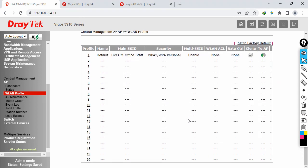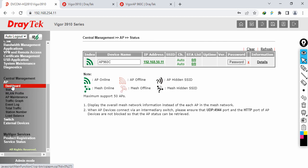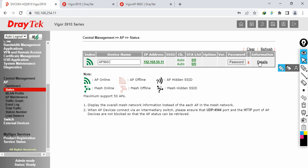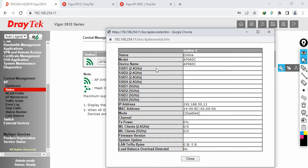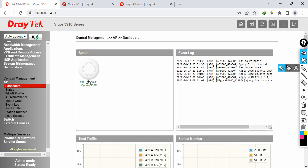See how simple that is - the configuration is going to push automatically. The AP is being provisioned and will take some time. You can view the AP details, and you can also change the AP name. For example, if you're mounting an AP in the reception area you can name it 'Reception', or 'Conference Room', 'Management Office', 'Sales Room' - you can define names like that.